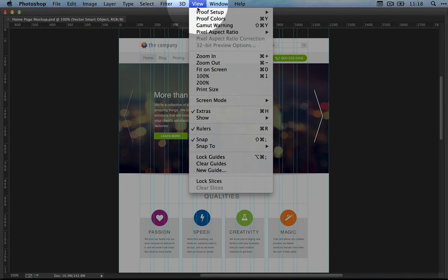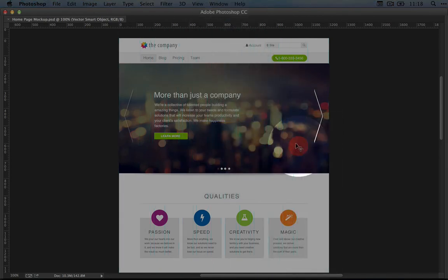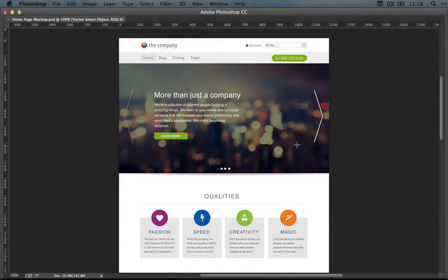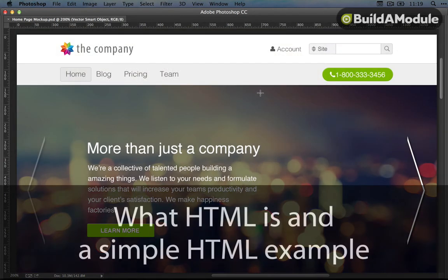So I'll go to view, show, and I'll uncheck guides. Then I'm going to zoom in and get it within a view here.